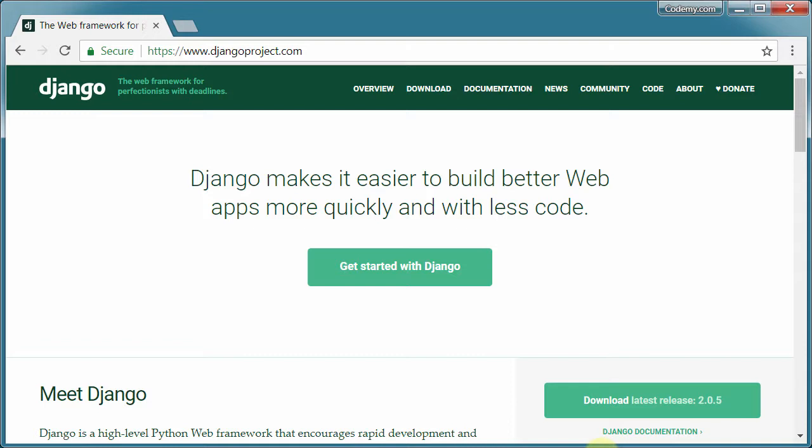A couple of quick things before we get started. I'm on a Windows machine, Windows 7 actually. But if you're on a different version of Windows, Windows 10, or even if you're on Linux or Mac, you should definitely be able to follow along with this course. Python works on all types of computers.